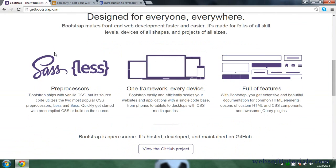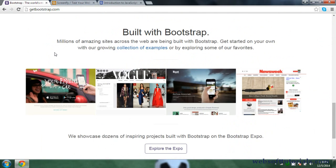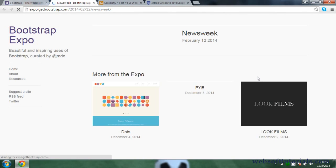Now I will show you an example of a website designed using Bootstrap. If you scroll down this page you will see 'Built with Bootstrap' — these are some examples of websites designed using Bootstrap. I will click on this one: Newsweek.com.